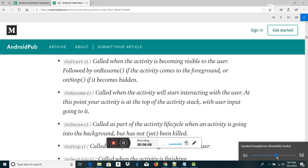Scenario in which only OnDestroy is called for an activity without OnPause and OnStop: if finish() is called in the OnCreate method of an activity, the system will invoke the OnDestroy method directly.